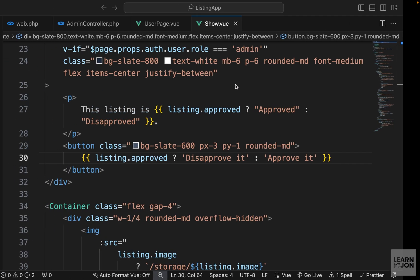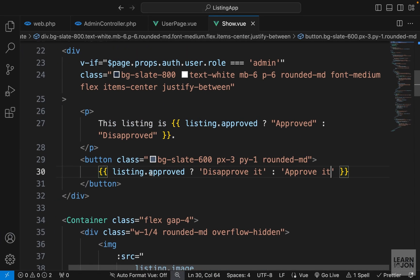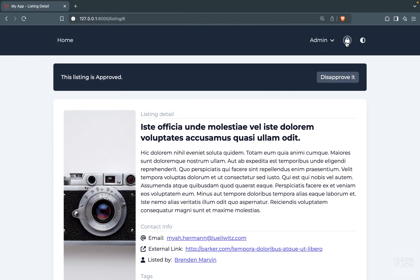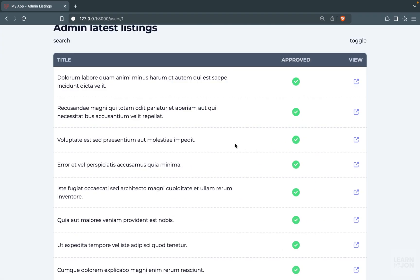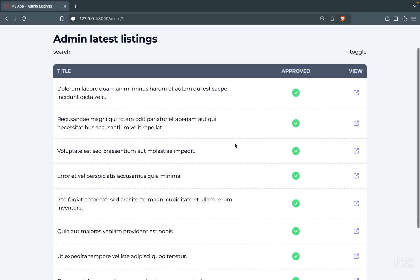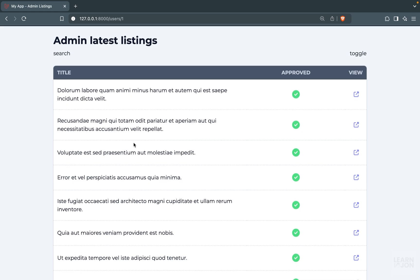Back to the website, this listing is approved so you can disapprove it; if it were disapproved you would approve it. We are done with this detailed page for each user — we can see a user's listings and whether they're approved. In the next video, we'll create our search function, the toggle button, and handle approving or disapproving a listing.